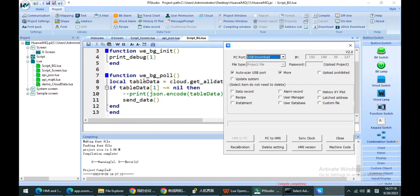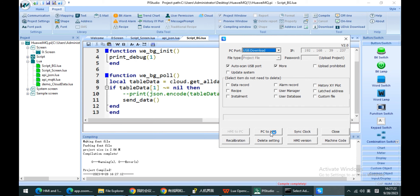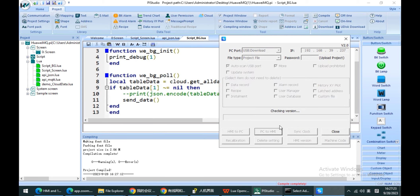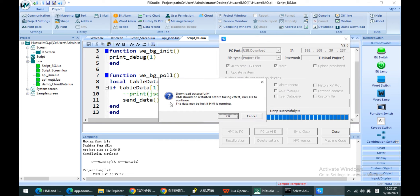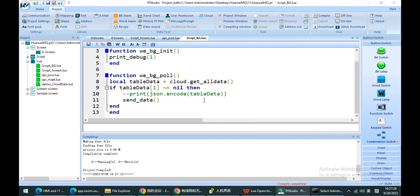I put my publish function in the polling script, so it will always run when the HMI is powered on.